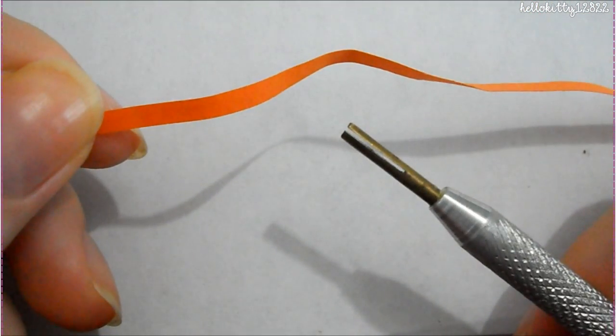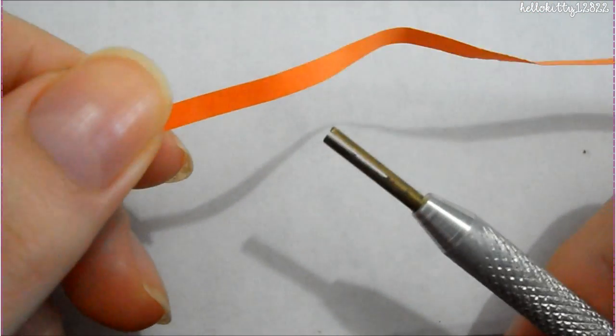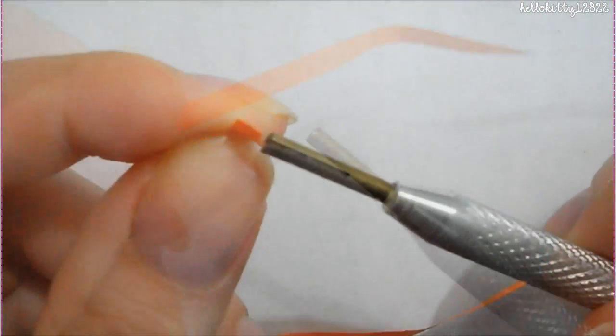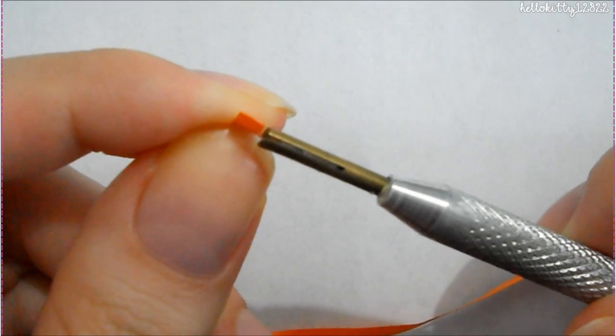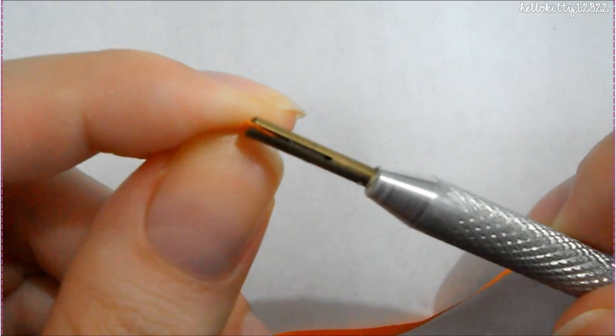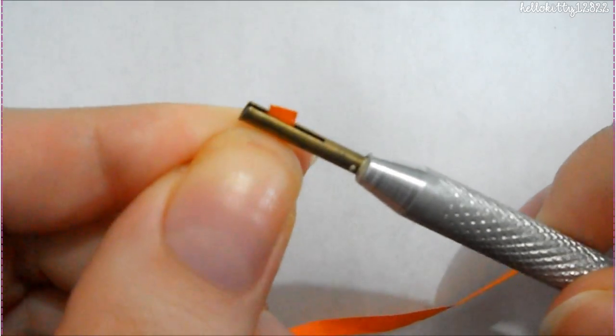Some types of paper work better than others. Now I'm going to take my slotted quilling tool and slide the end of the paper in.